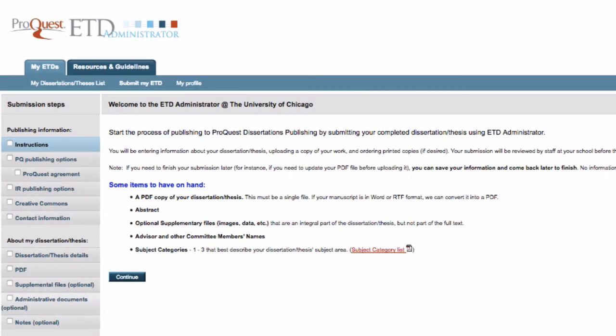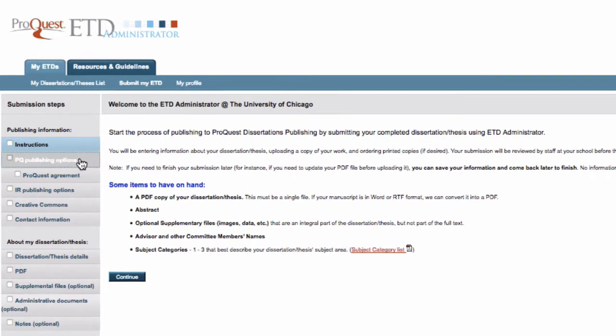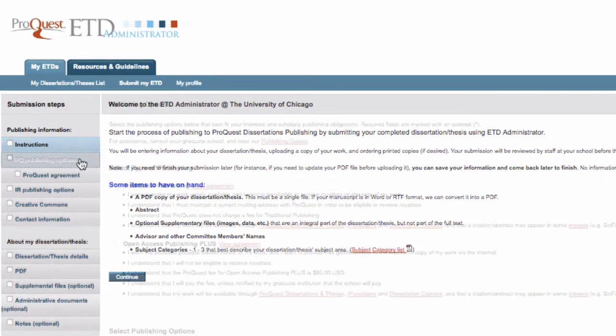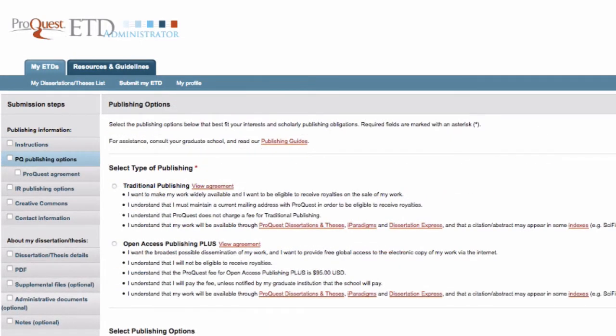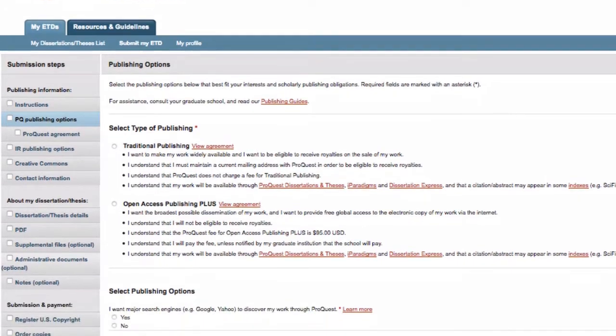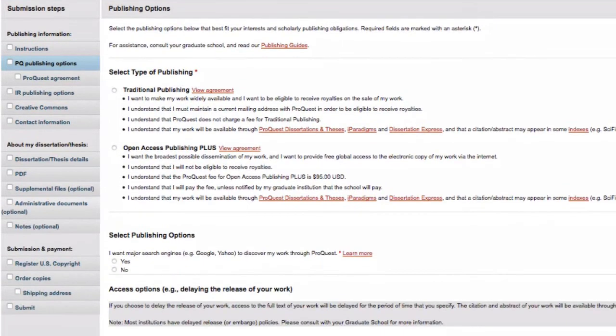There are three sections you will need to complete in ProQuest's ETD administrator. The first is Publishing Information, where you will make decisions on how people can find, access, and use your dissertation.